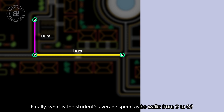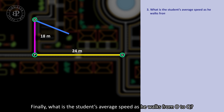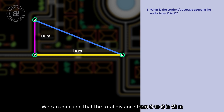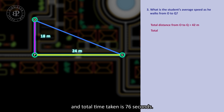Finally, what is the student's average speed as he walks from O to Q? We can conclude that the total distance from O to Q is 42m and total time taken is 76 seconds.